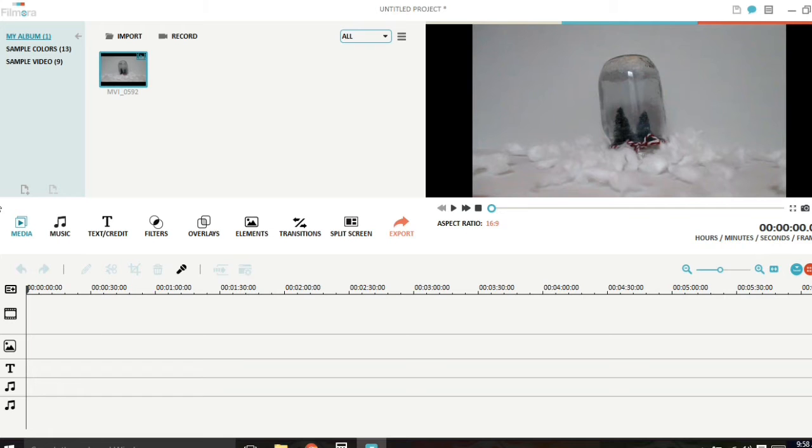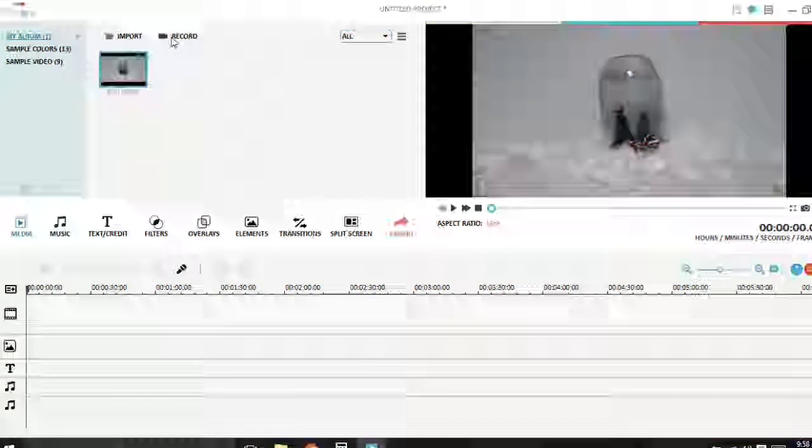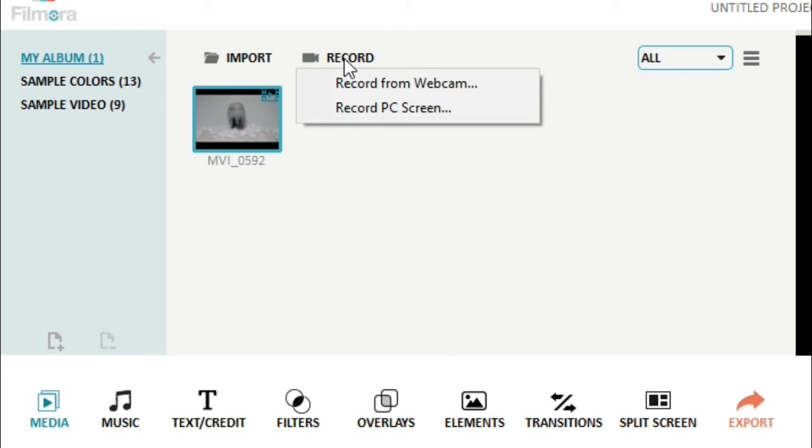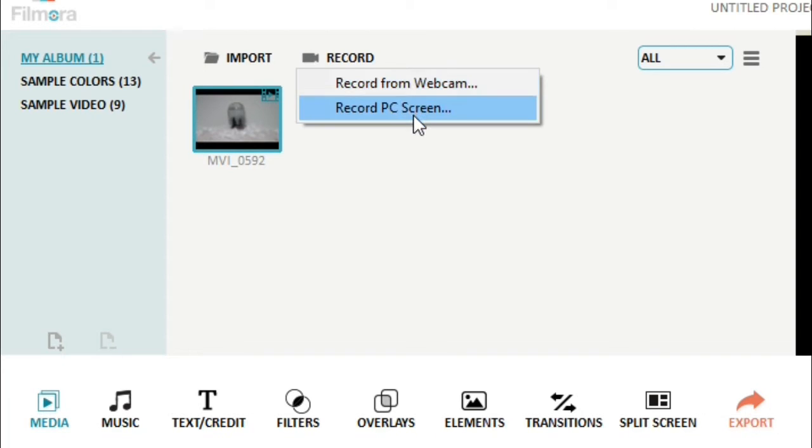So right here where there is record, you just click that. You have record from webcam which we already had and now you have record PC screen. Once you click on this, you will be able to control exactly what you want to record whether it be your whole screen or just a fixed area and the hotkey to start and stop that is F9 on the keyboard.